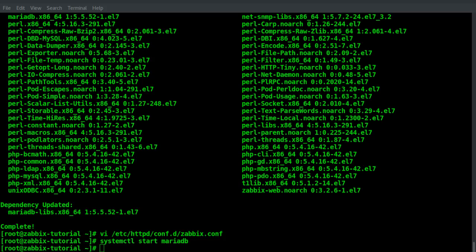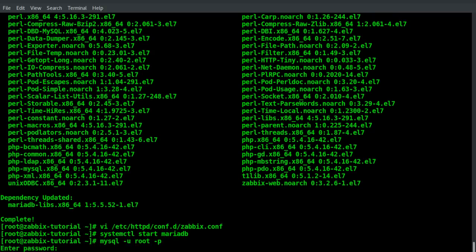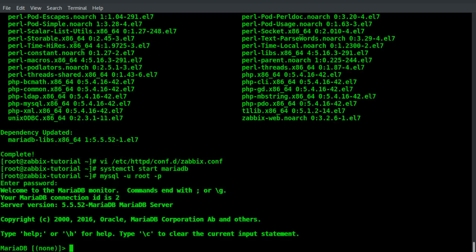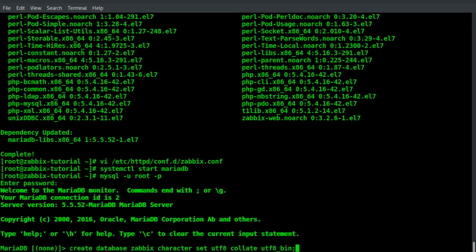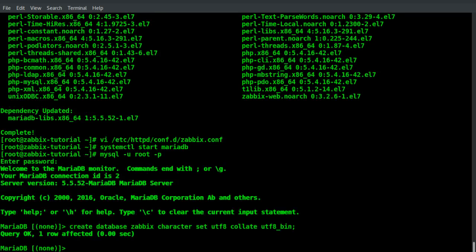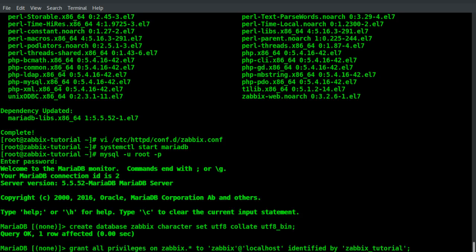We can go inside the MySQL console and create the database. The DB name is Zabbix and we will use the UTF-8 as a character set. We can also create the Zabbix user for the database identified by a simple password. This is a tutorial but I will suggest you to use a better password.